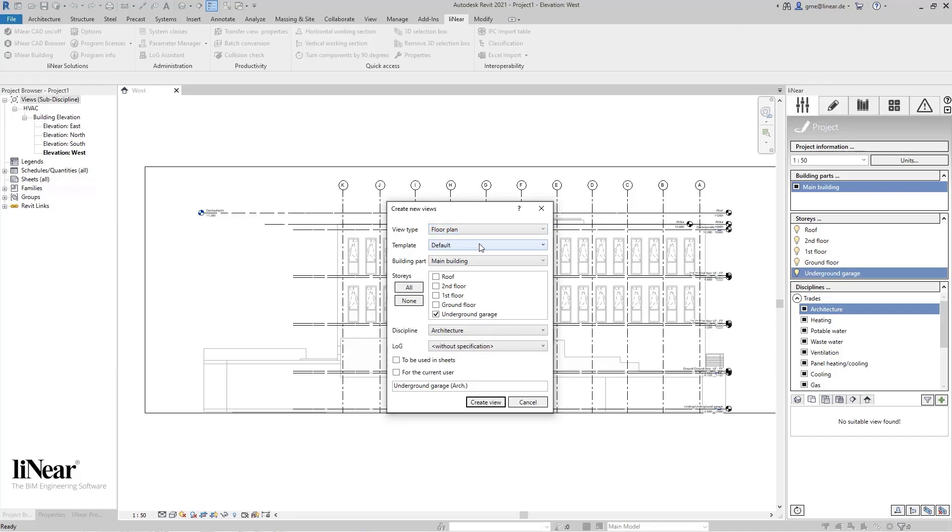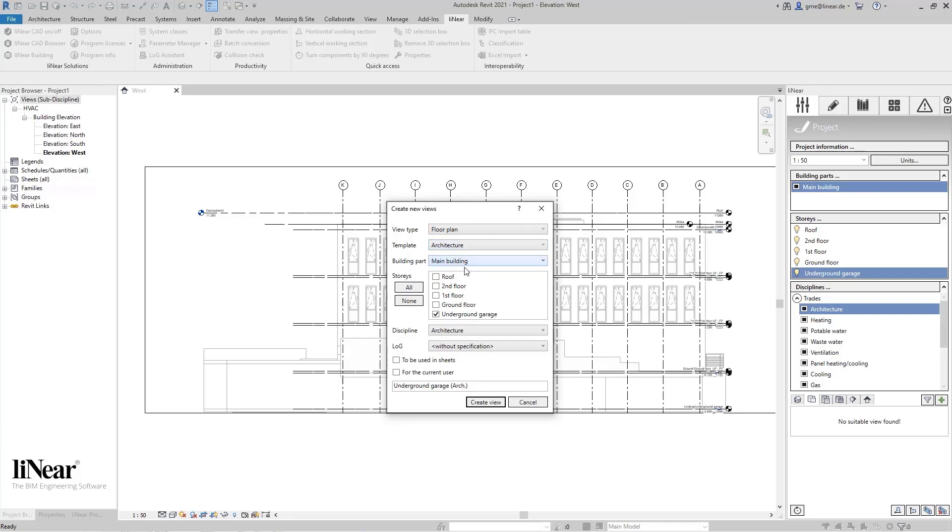This can either be one of the ones provided, or you can use any existing view to apply its properties. If you have created several building parts in your model, you can specify the one you want here as well.